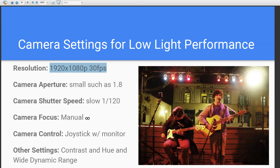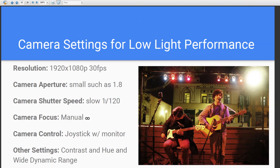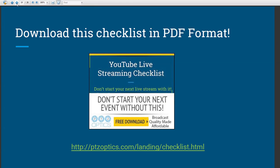For low light, consider 1080p 30 or even lower frame rates. Open up the aperture to capture as much light as possible. Use a slower shutter speed — maybe 1/30th or 1/60th — and you'll have to play with that because it gets more difficult in low light situations.